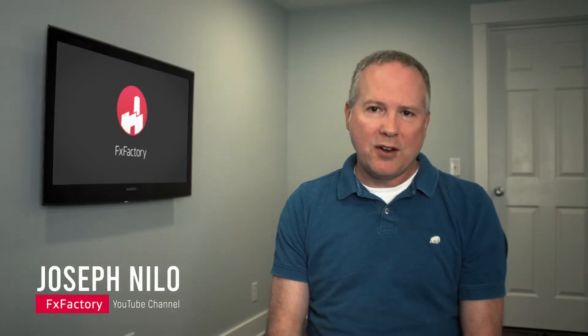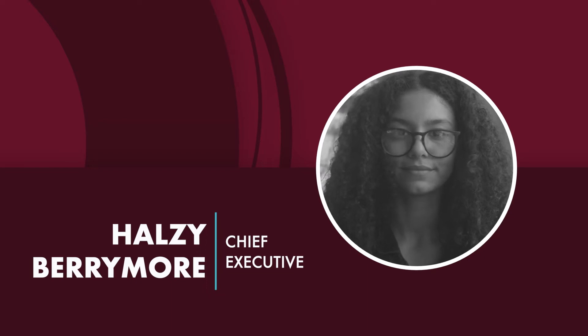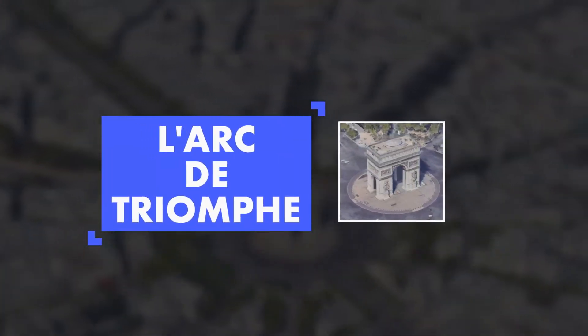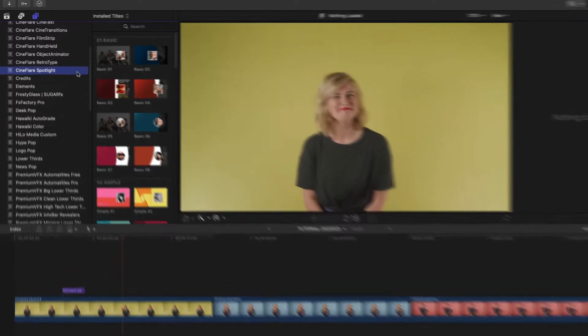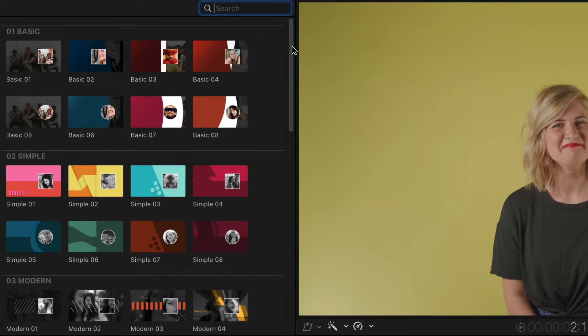Today I've got a cool set of titles and graphics from Cineflare that will help you spotlight what's important in your footage. Cineflare Spotlight gives you 56 templates, titles, and accents that will help you highlight important features in your edits. Spotlight was created exclusively for Final Cut Pro. You can find it in the titles browser under Cineflare Spotlight.